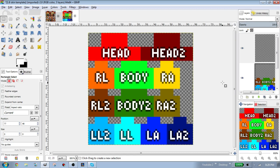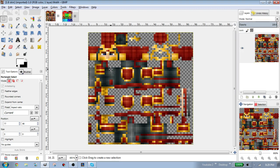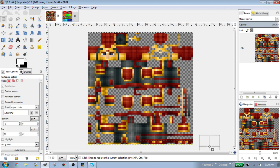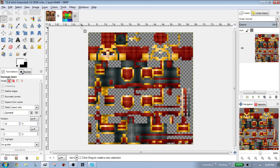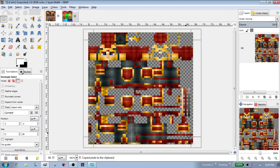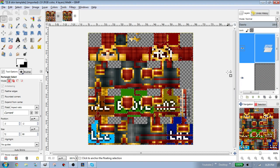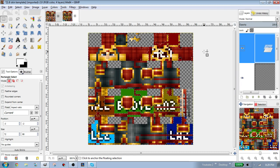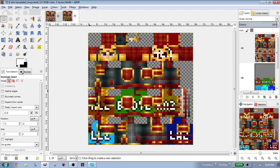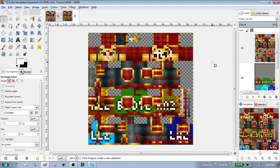So to convert your skin, first of all you need a skin. Here I have a 1.8 Minecraft skin — it's a samurai and it looks pretty complicated. What you're going to do is copy the skin, create a new layer over your template, and paste the skin into that layer. Basically we're going to use the template to convert our 1.8 Minecraft skin into 1.7 or below.